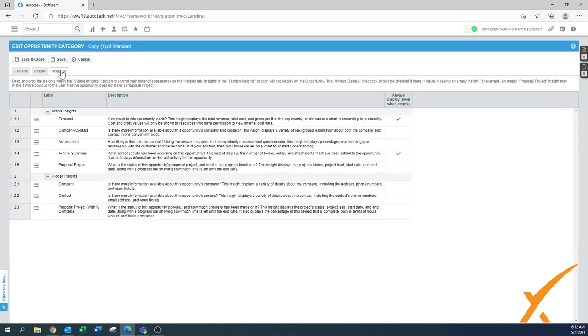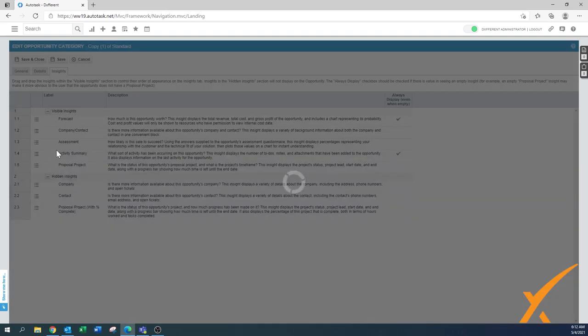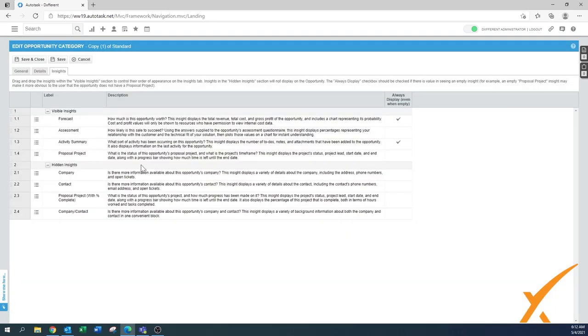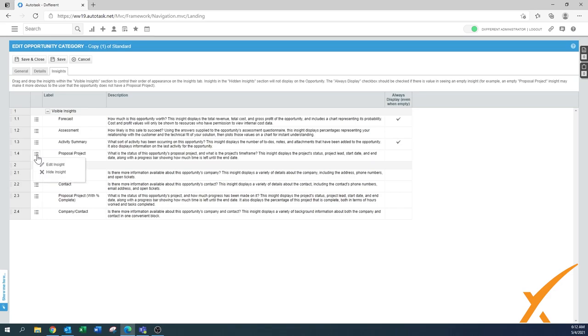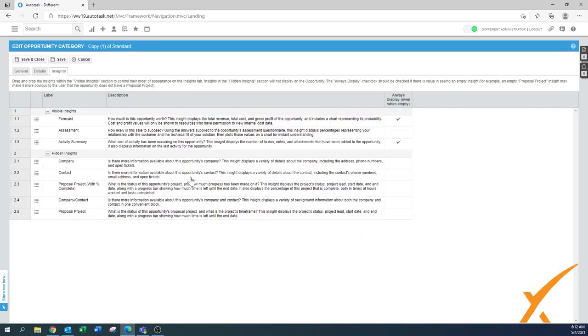Then we have the section of the insights. Again, there's a section about visible insights and hidden insights. There's a forecast in there, the company contact is in there. See, we can hide that insight because we had already on another place we had the company and contact already. Activity summary, the proposal project was already also on the other one. And here you can choose where you want to have the information, but definitely not duplicate information.